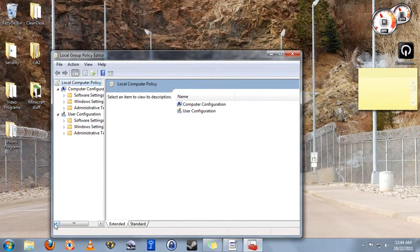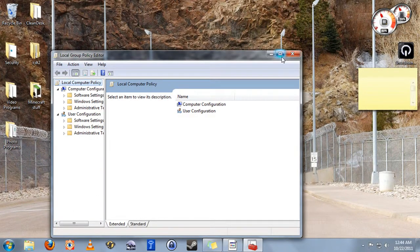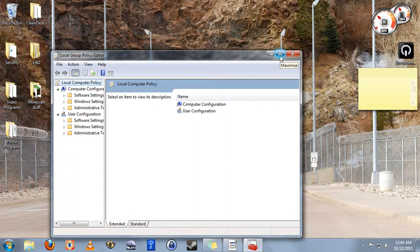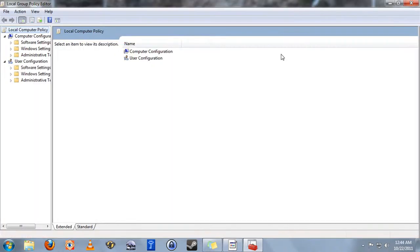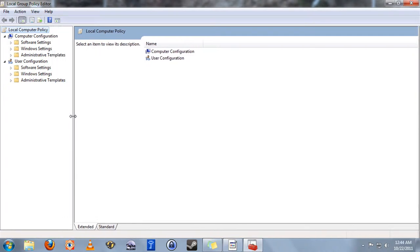This will open up the local group policy editor. You don't need to know what that means, I'll tell you exactly what to do. Maximize this window here. Just slide this over so we can see what we're doing better.